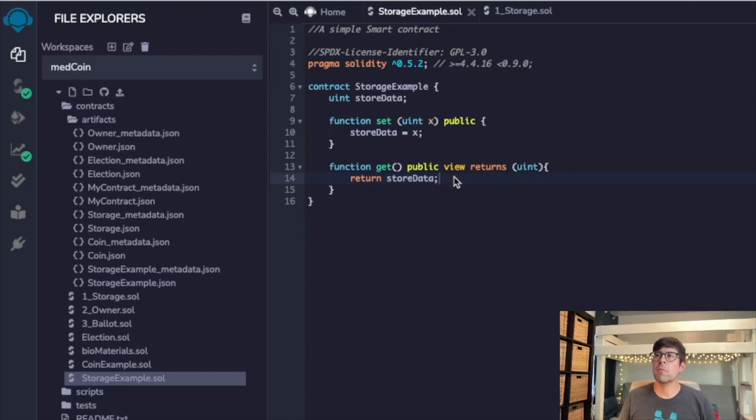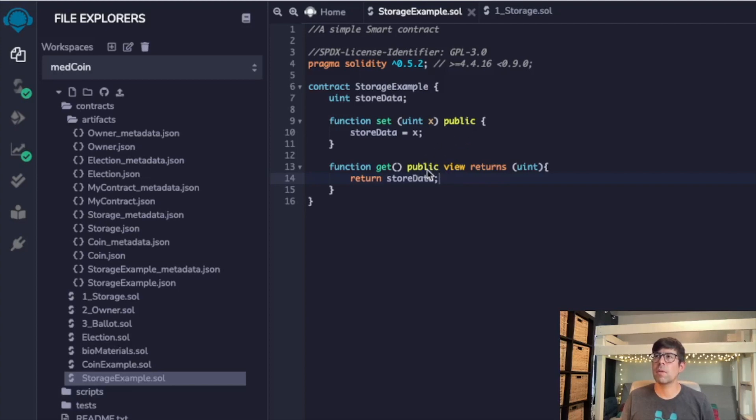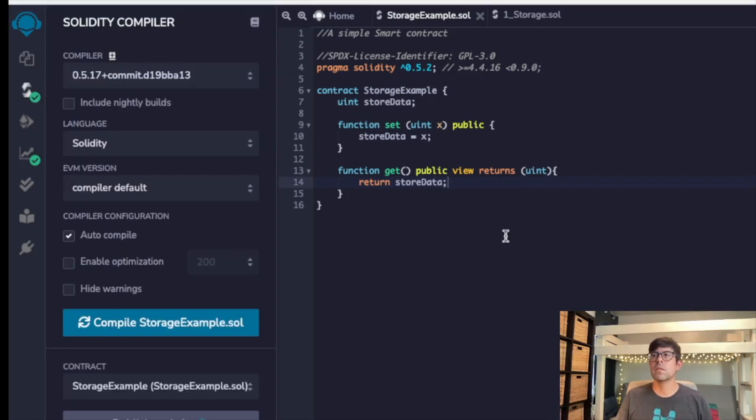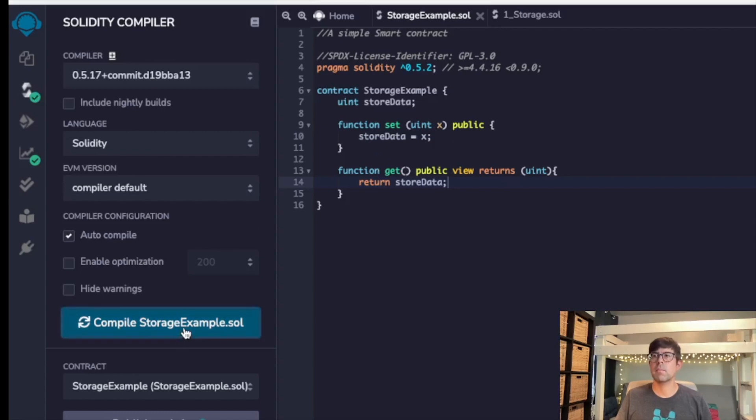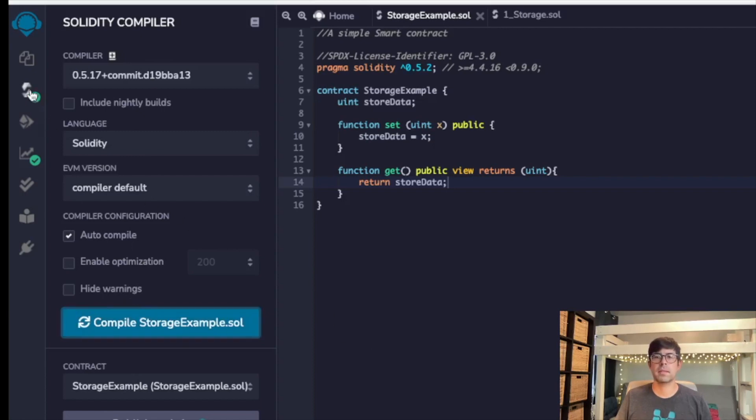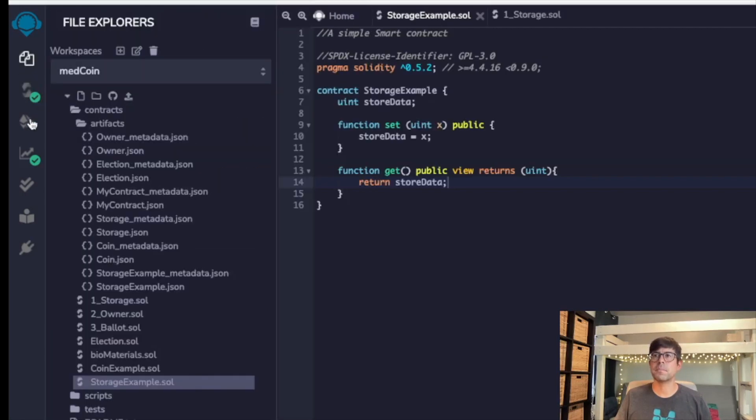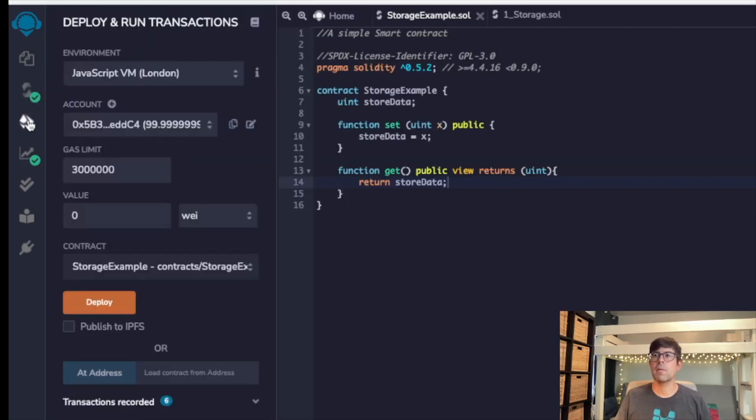One thing before we move on to compiling, I just want to point out that we do need these to be public in order for them to be viewable on the blockchain. If they aren't public, then they're not viewable, and so it would be difficult to interact with other smart contracts. Now let's go ahead and compile this code. We're going to click on compile storage example. You'll see a little popup in your screen—you can't see it in mine because I'm zoomed in.